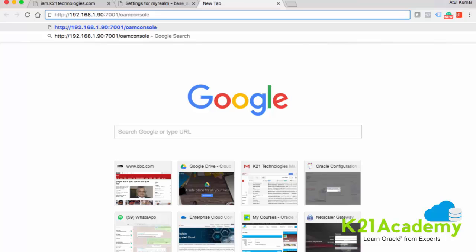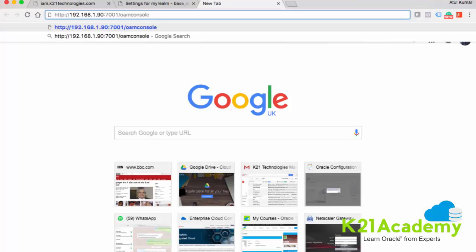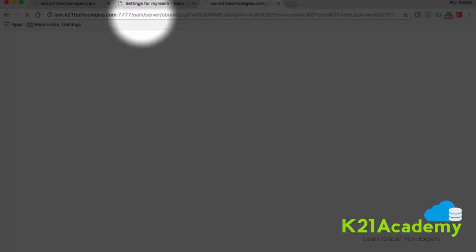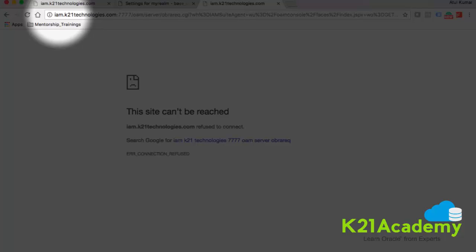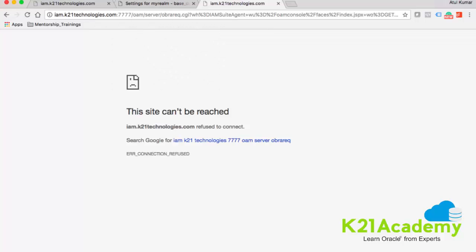The user was unable to login to the OAM console, so I'm trying to login. You type the IP address of the machine, the admin port number, forward slash OAM console, and hit enter. If you notice, it's redirecting me to iam.k20entechnologies.com colon 7777 and then something OAM server. You need to understand why it's redirecting to 7777 — that port is typically for Oracle HTTP server. It's redirecting to the web server and taking me to the Oracle Access Manager login page.